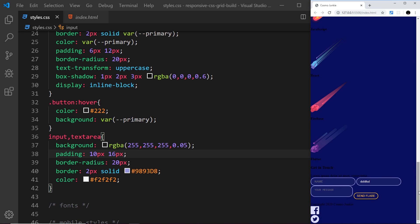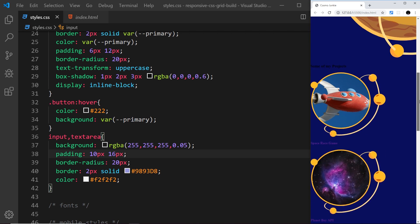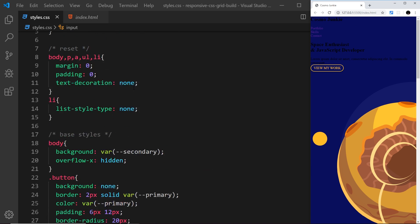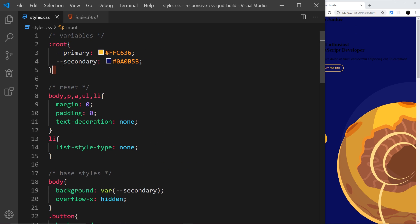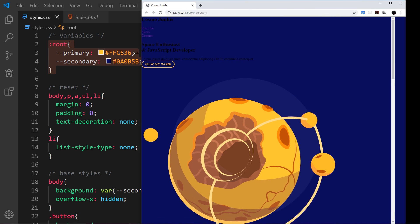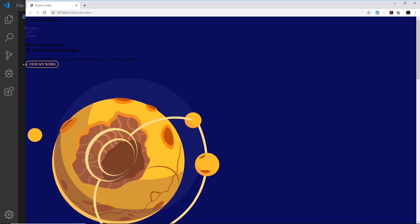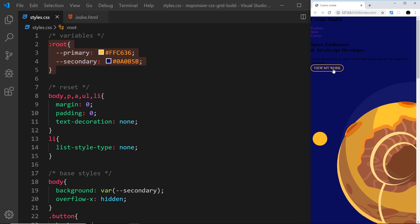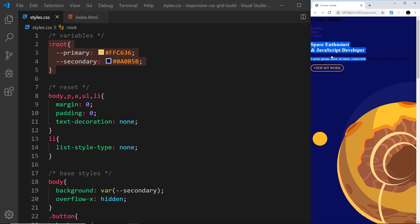By the way, the reason I'm previewing this just in a small screen and not full screen is because remember we're using a mobile first approach. At the minute we're just concerned about making it look good on mobiles like this. Now in the next video I want to address the fonts and adding a custom font as well.